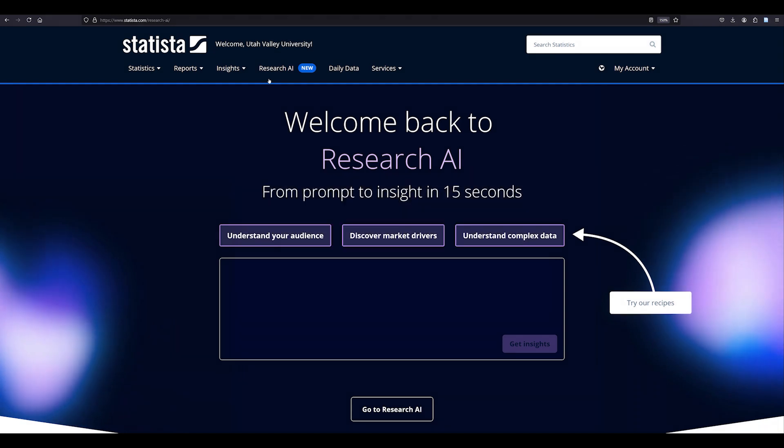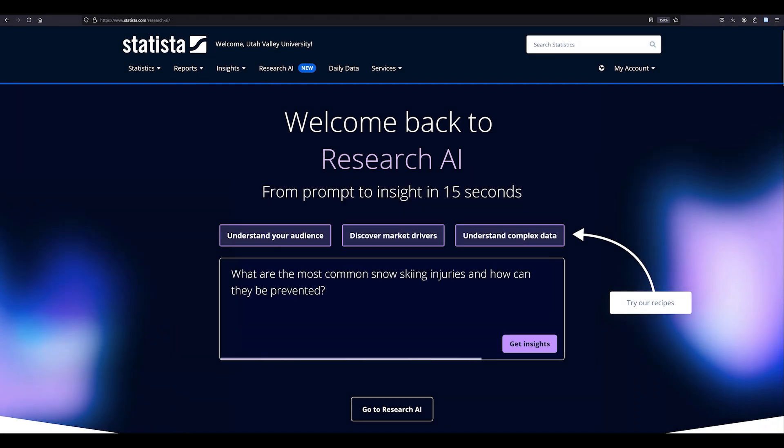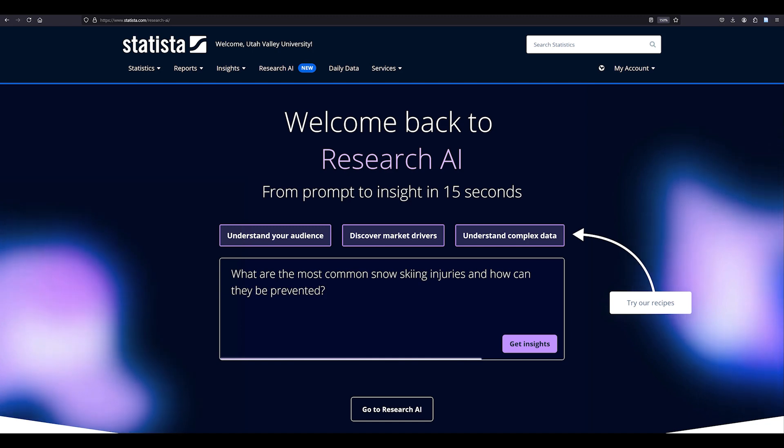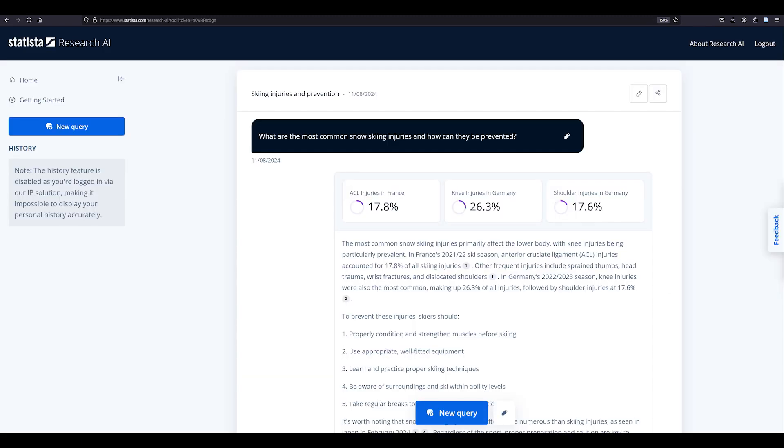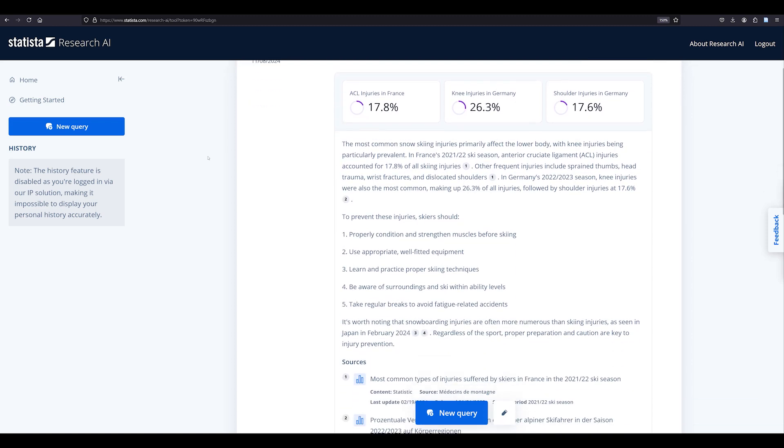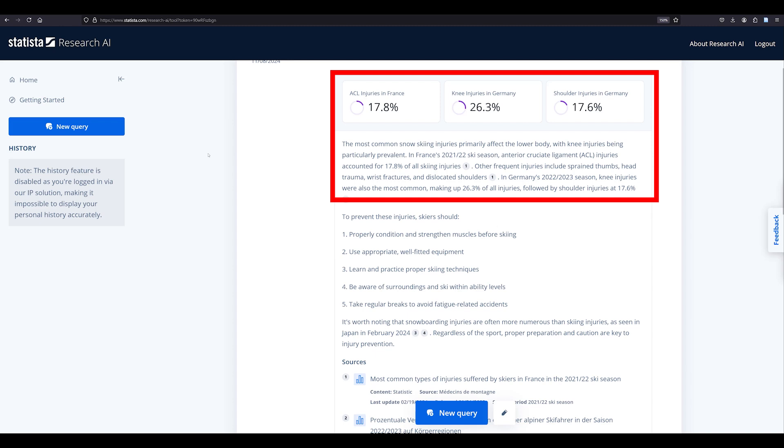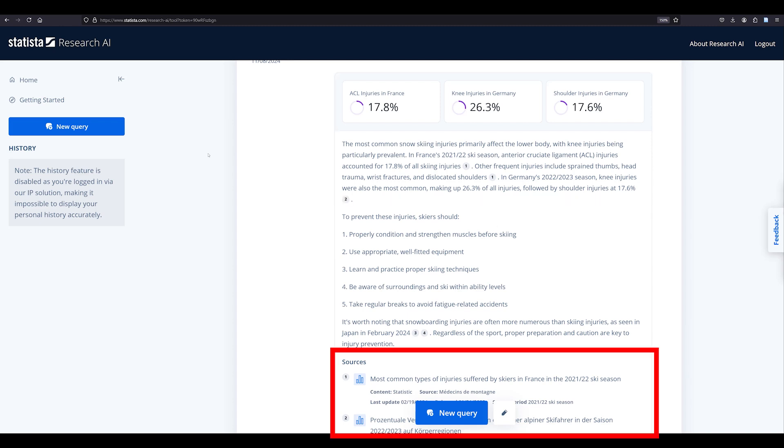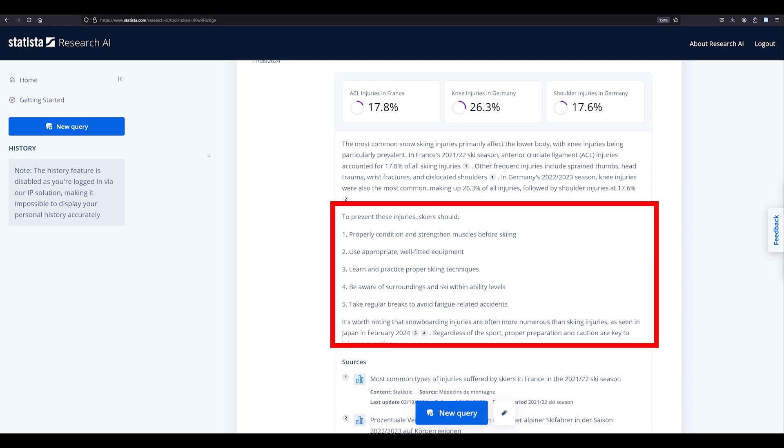Okay, let's enter a prompt. I'm typing in what are the most common snow skiing injuries and how can they be prevented. On the results page, you'll find options for editing your prompt and sharing your results. Below that, you'll see generated information about the most common types of injuries with links to the sources and suggestions for injury prevention.